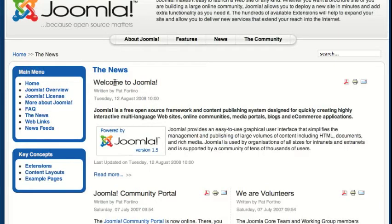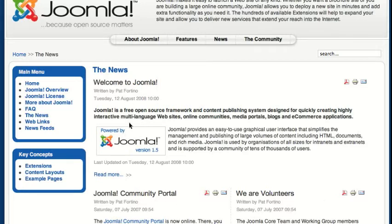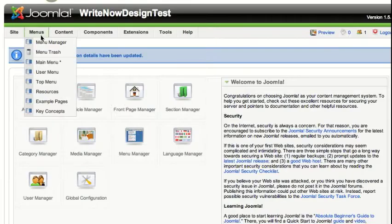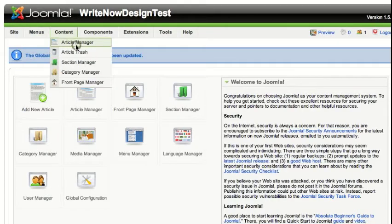Currently these articles are appearing in the order in which they are listed in the article manager. For example: Welcome to Joomla, Joomla Community Portal, We Are Volunteers. You can see these are not in alphabetical order because Welcome would be at the beginning or end depending on direction. So first of all, let's look at the order in the article manager.